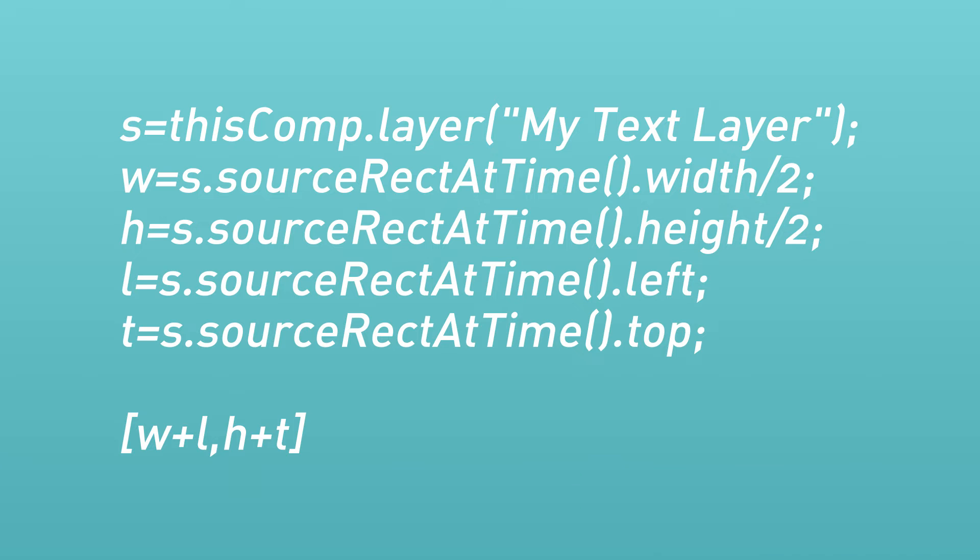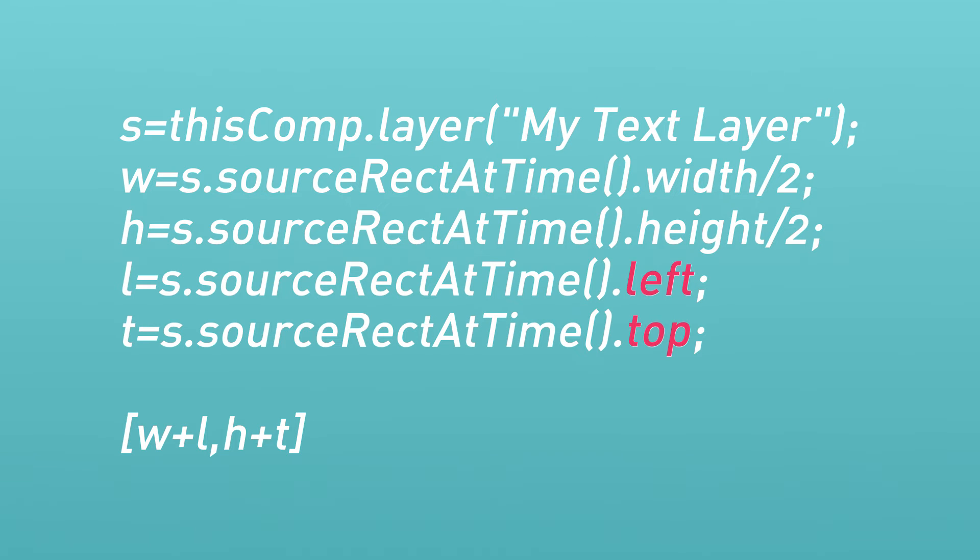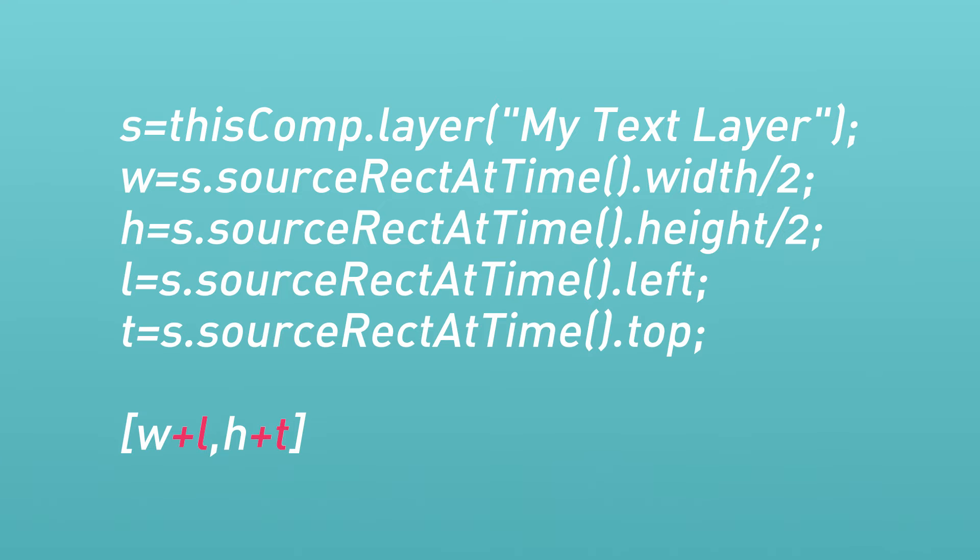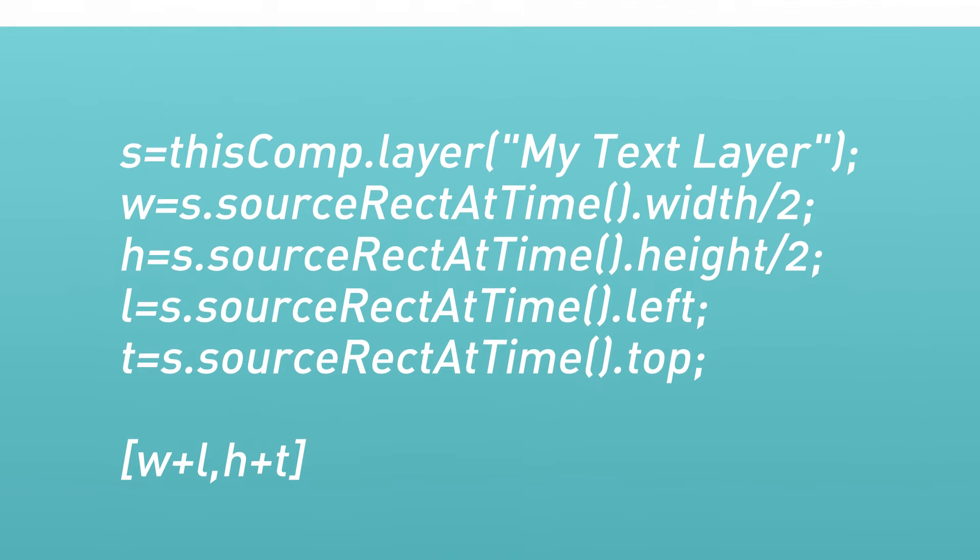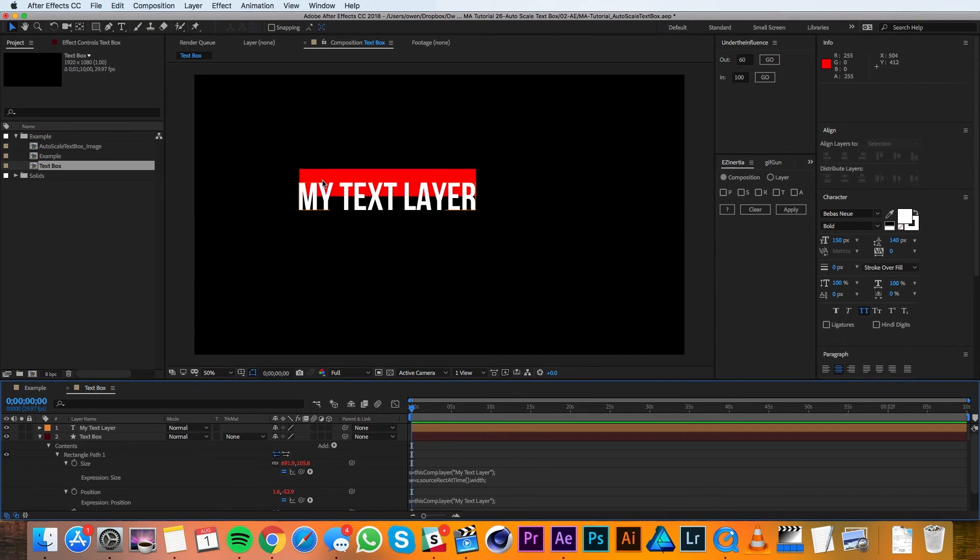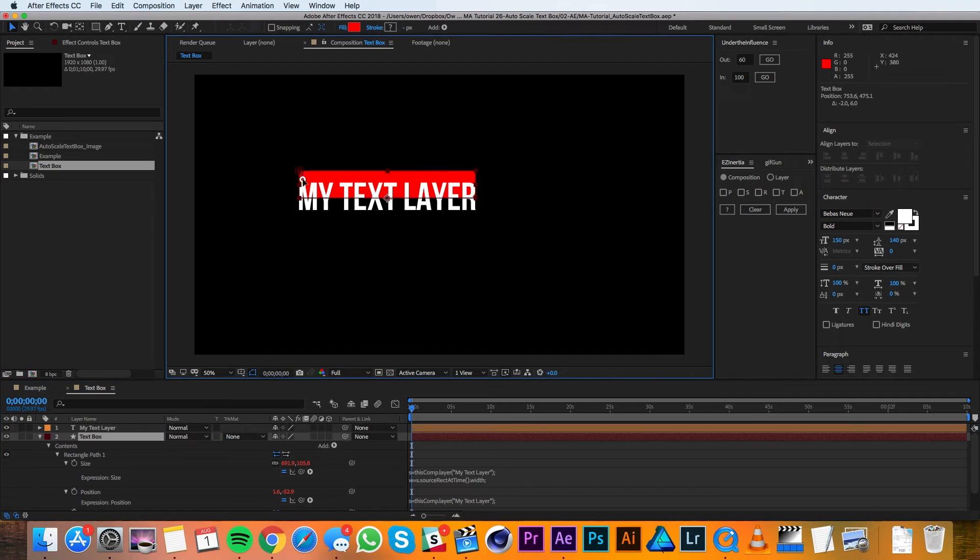You'll notice this expression is similar to what we used for the size. We've added in two new variables though that look at where the top and the left boundaries are of the text layer. These help place the box in the right spot. So now we've got all the coding done, I just need to move my box back into the right position.